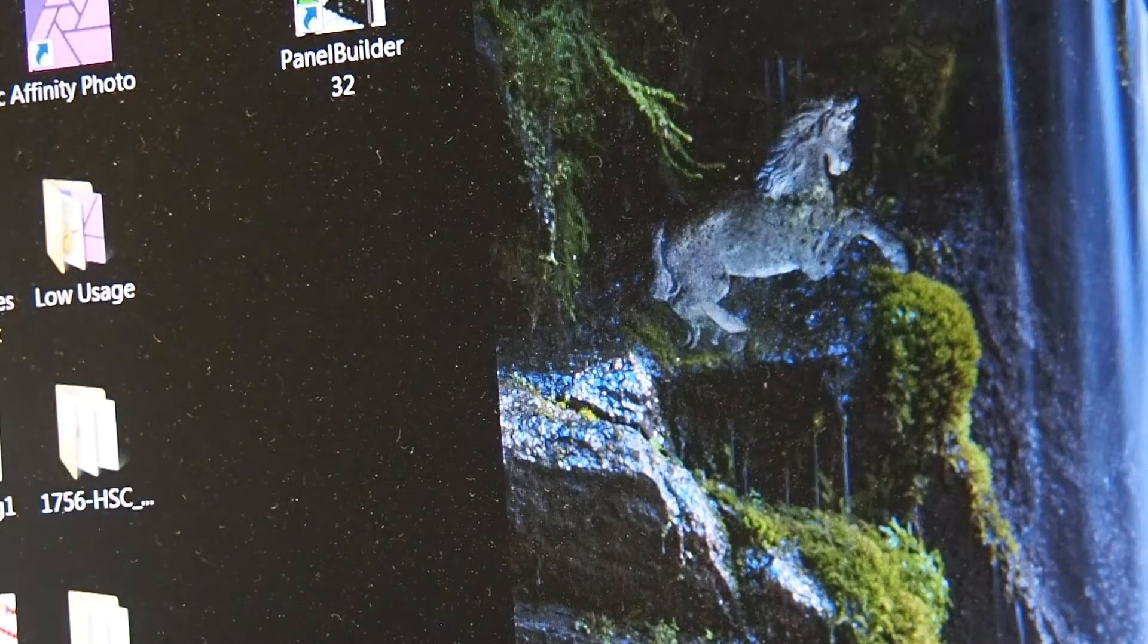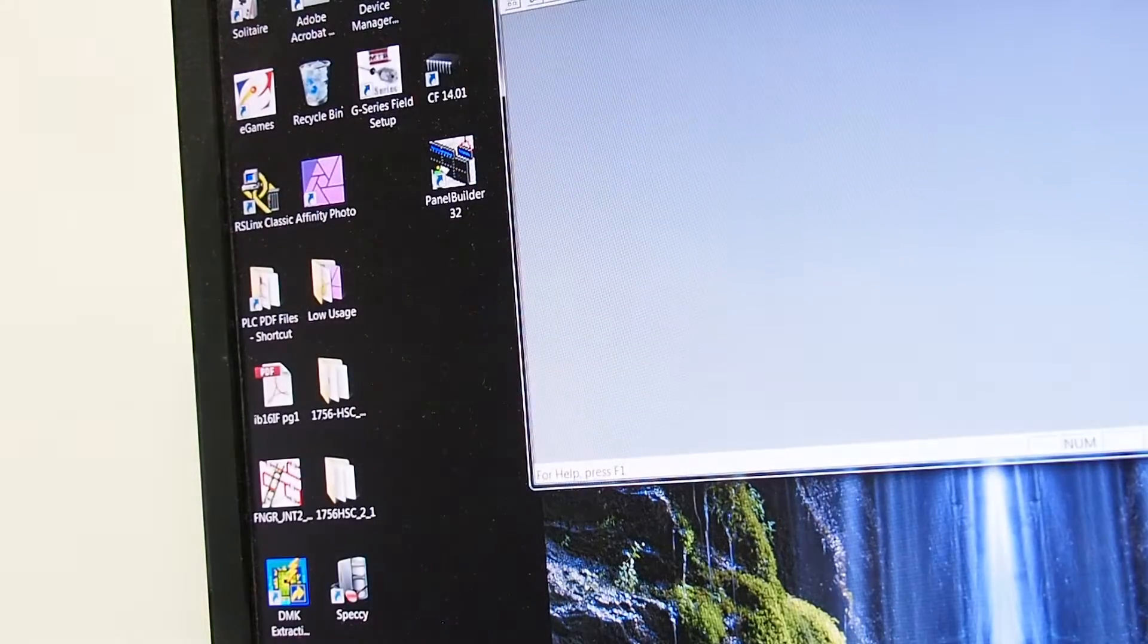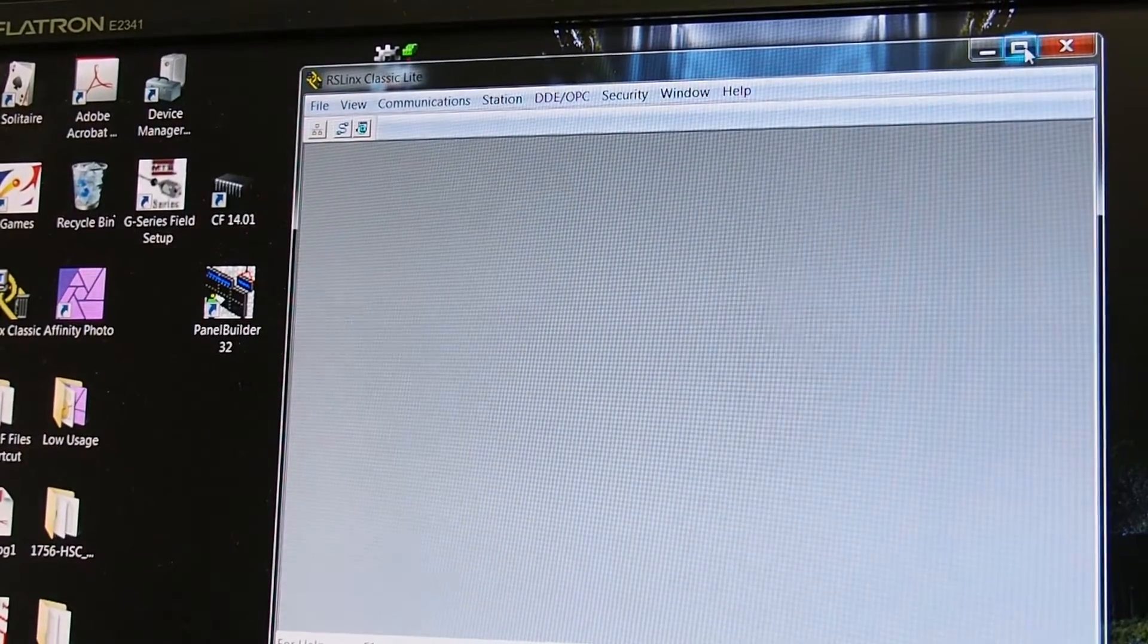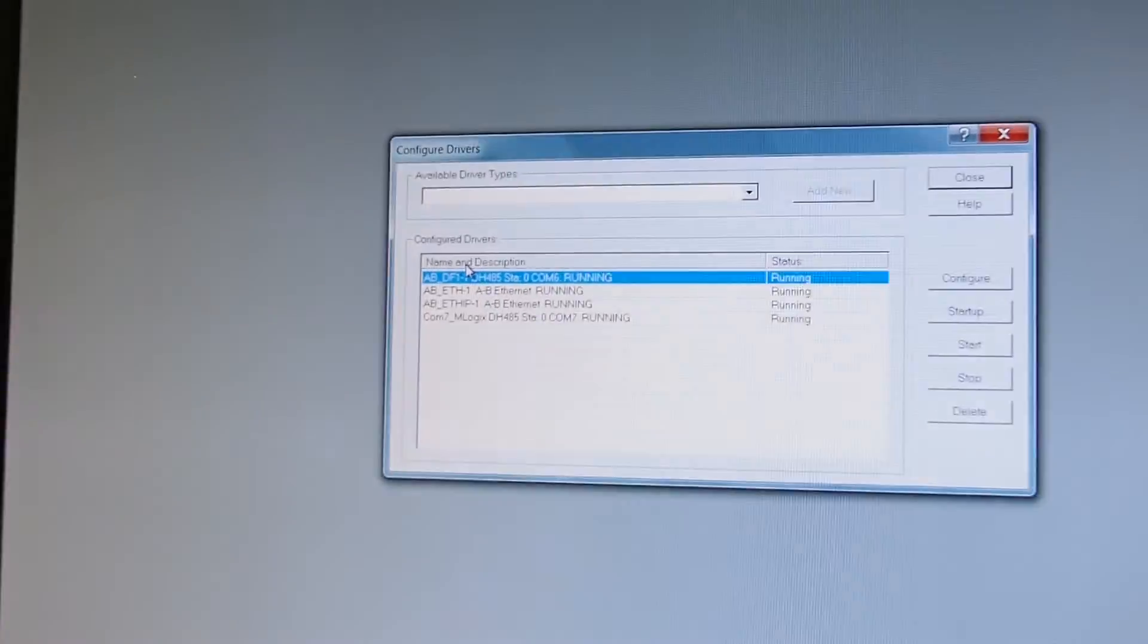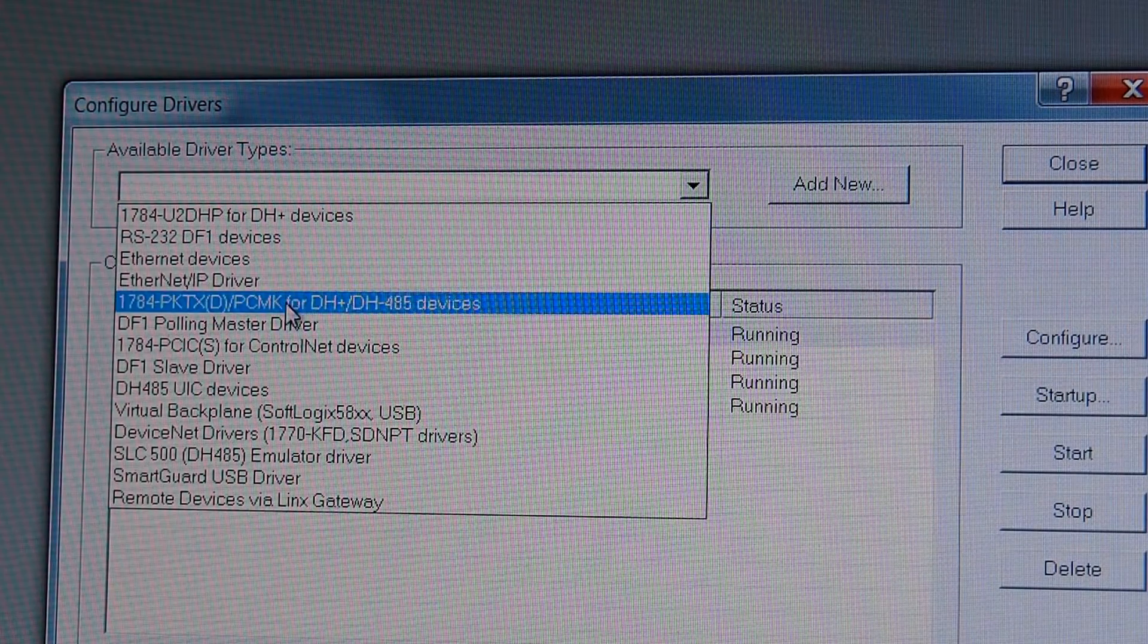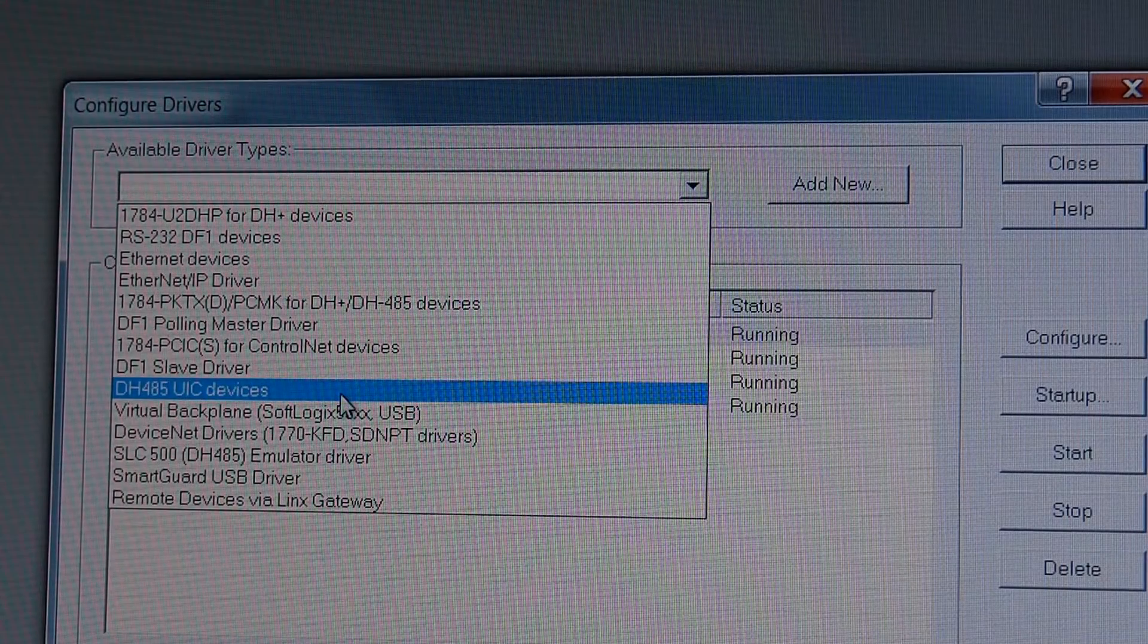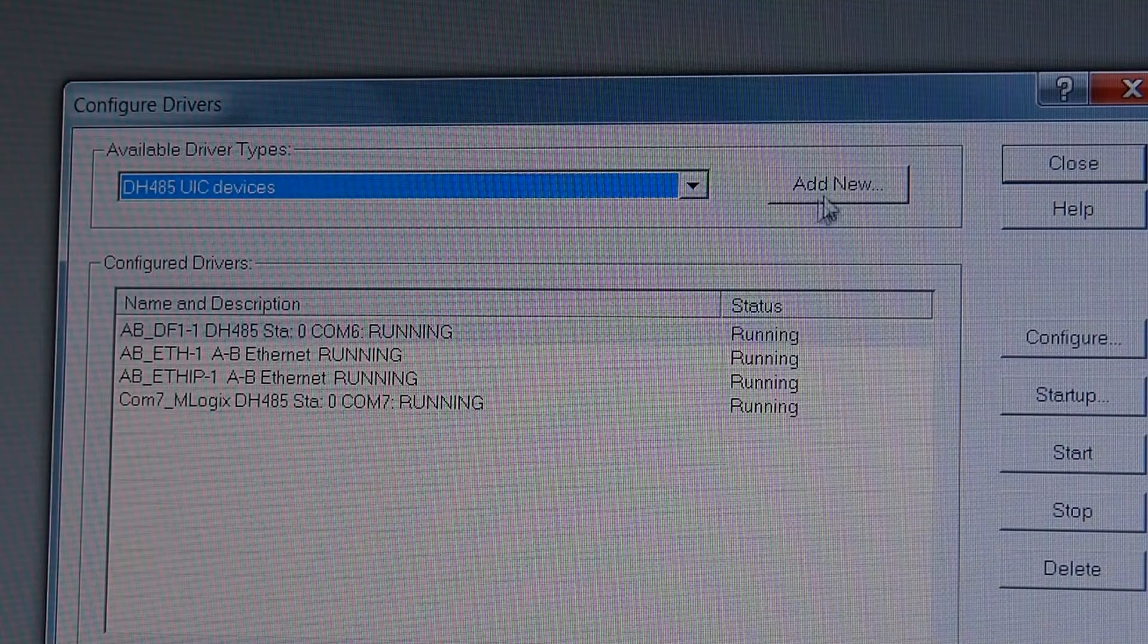And we go into RS links. And we'll just maximize it. Communications. Configure Drivers. And we're going to add new. Drop down box. And we go down to DH485 UIC devices. Click it. Add new.